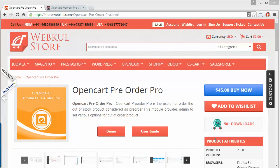Admin can set pre-order booking or pre-order payment as partial or full payment. Whenever the pre-order product is in stock, the customer will be notified by email. If the customer paid partial payment, the notification will inform them to complete the remaining payment. If full payment was made, the notification will confirm that the product is in stock and will be delivered soon.